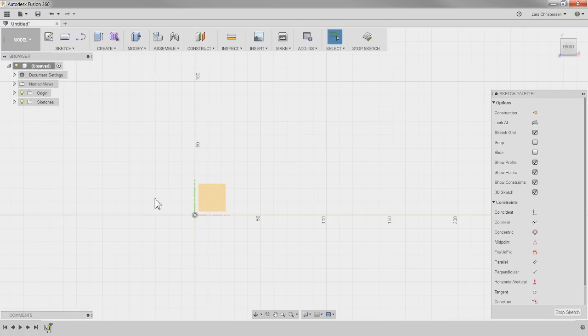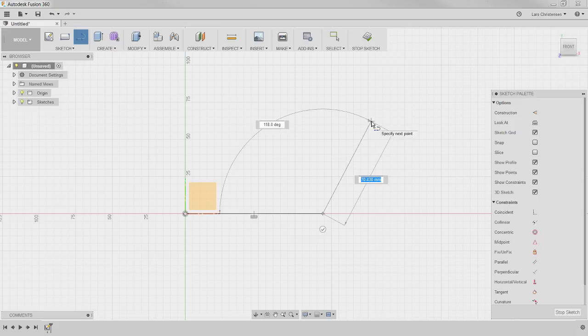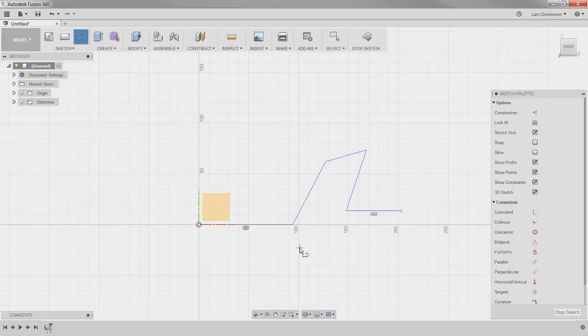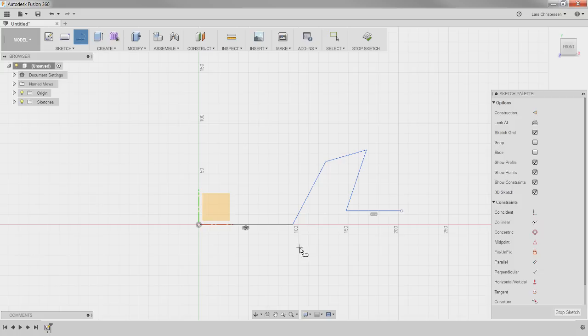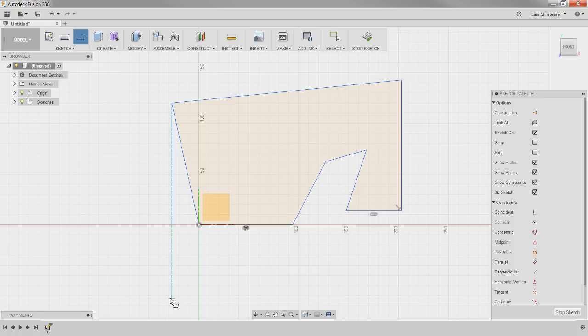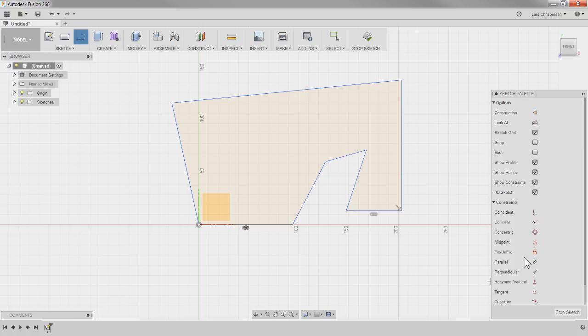Another thing you'll often see me do in live streams is that I just sketch things kind of close to what I want without spending too much time getting it exactly right in the beginning. Just get something somewhat close to what you want and continue drawing, because the wonderful thing is you have these constraints to fix everything — so just get it close and then start using the different constraints.